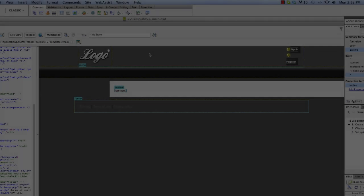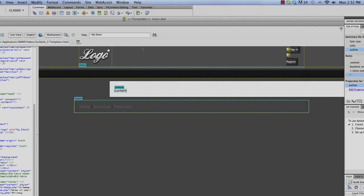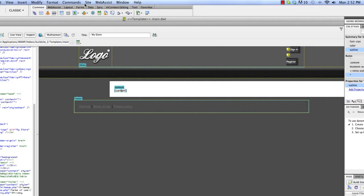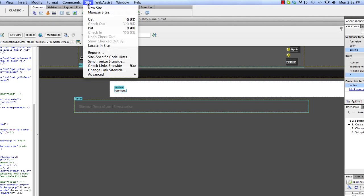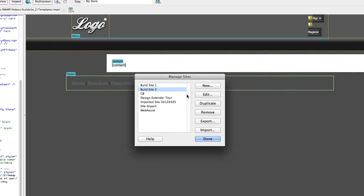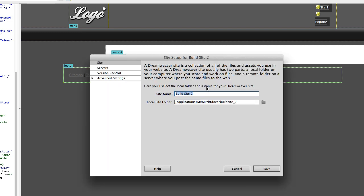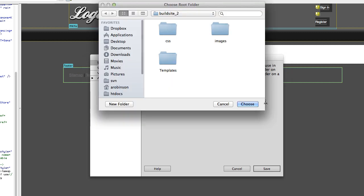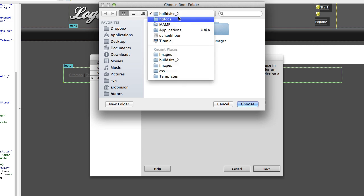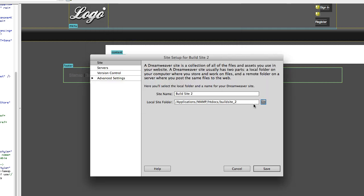One of the first things you're going to want to do is set up your site in Dreamweaver. You can click on Site, Manage Sites, and you can set up a new site here. I've set up one called Build Site 2. If you click on New Site you'll get the same interface. You enter your site name, you're going to specify your site folder. Here I have it in MAMP-HTdocs, I've chosen my folder.